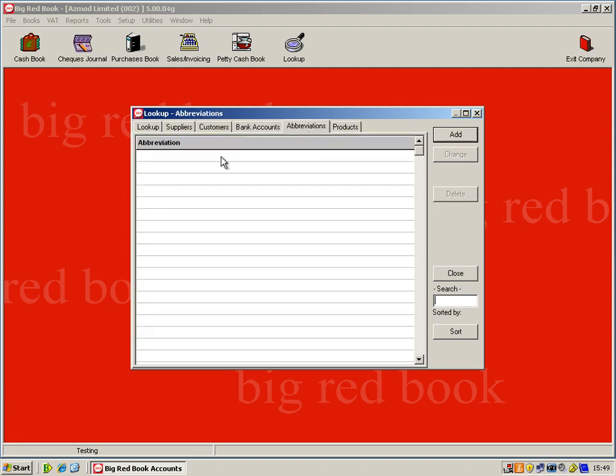Abbreviations are just words that you use all the time just to save your typing. So it's just a quick way of entering information into the system itself.